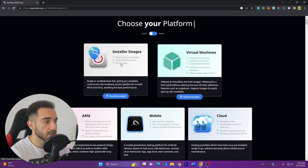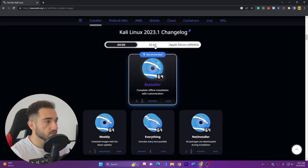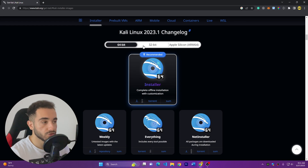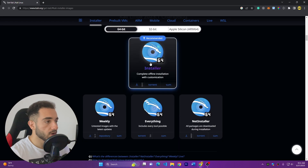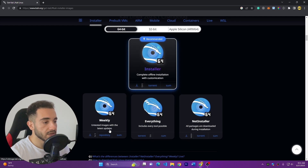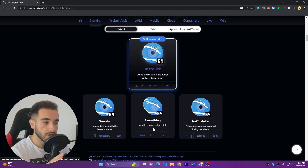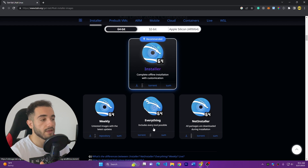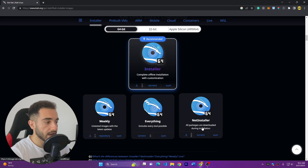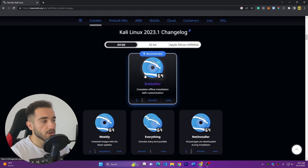Click on 'Installer Images' and here we have different options for 64-bit or 32-bit. If you have a fast, 64-bit computer, go with 64-bit; if you have a slower or 32-bit computer, go with 32-bit. You also have options like Installer, Weekly, Everything, or Net Installer. Installer is the basic one; Weekly includes the latest untested updates; Everything includes a lot of pre-installed programs; and Net Installer is a light installation that downloads files during setup.